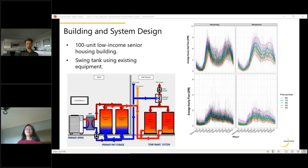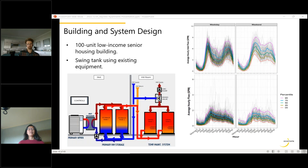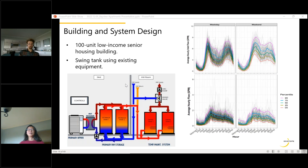Tony highlights key learnings: the heat exchanger in the system is a new piece of equipment added as a US code requirement — a double barrier that isn't a Mitsubishi requirement in Japan — illustrating the kinds of US-specific code challenges encountered. The existing resistance tanks were kept for the swing tank, but a potential future improvement would be to make the swing tank makeup heat also heat-pump-driven. The overarching lesson: instrument thoroughly, learn from it, document it, and share it so future installations become better and more refined.